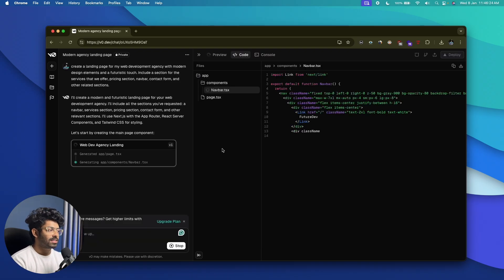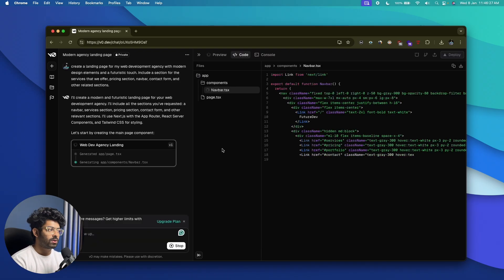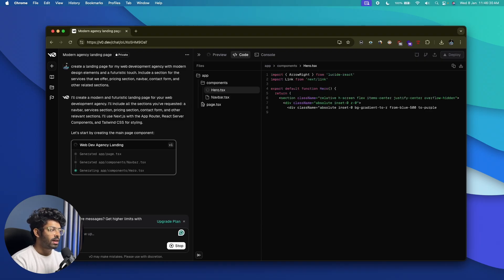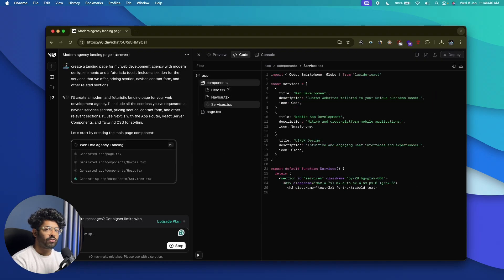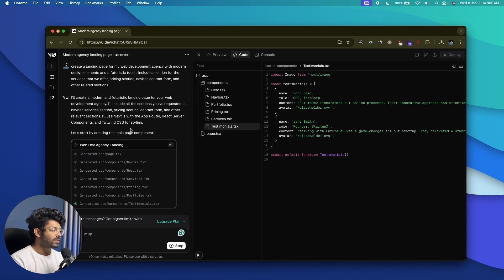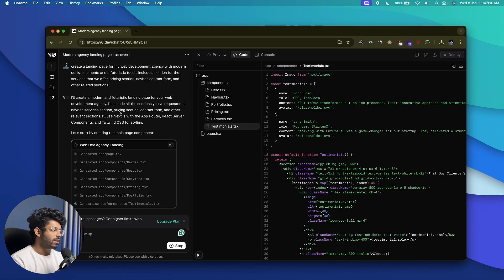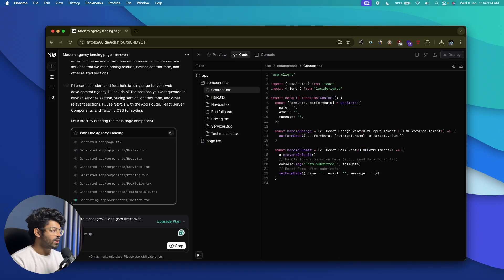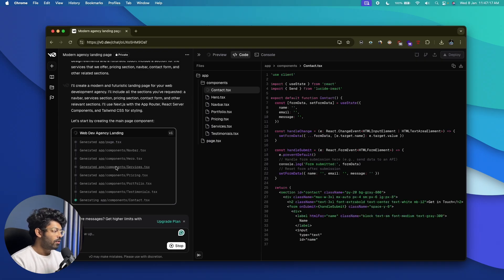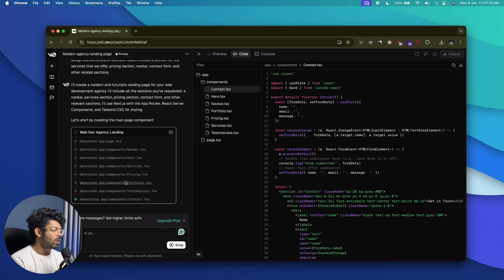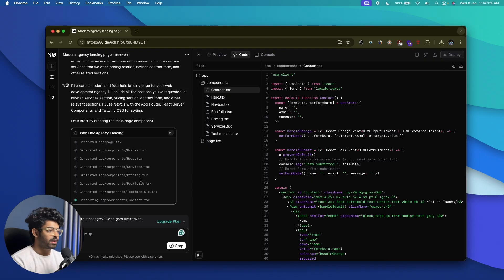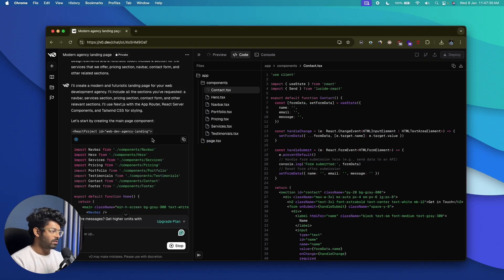The AI has started writing the code, and you'll be able to find all the code towards the right side. Towards the left side, you can find all the files the AI has created, and also the chat interface where you can give follow-up commands and view the current status. The AI is now writing code for various different components like navbar, hero, services, pricing, portfolio, testimonials, contact, and more. Depending on the complexity, the time it takes will vary.